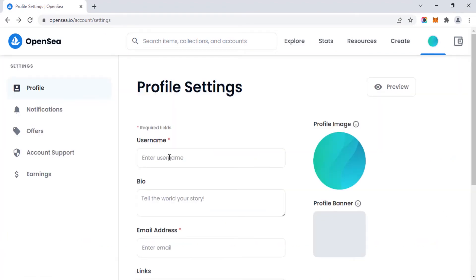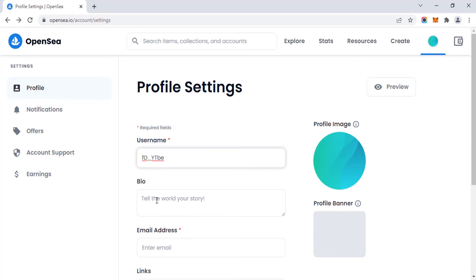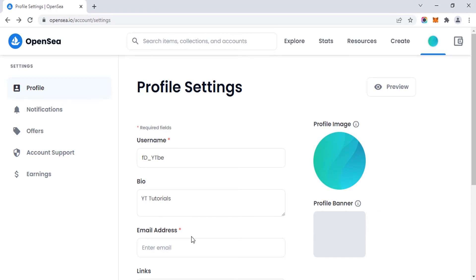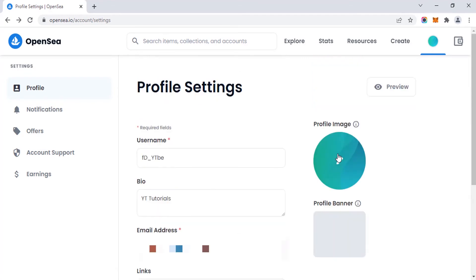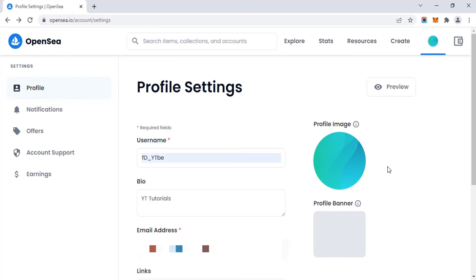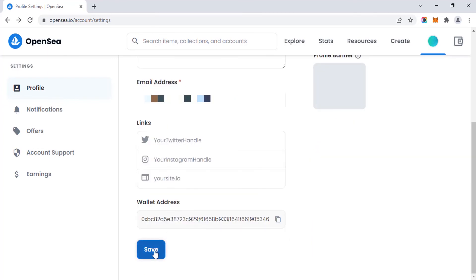Here you can enter your username. Username and email address are necessary for every profile. You can also add links to your social media handles, change your profile image, and change your profile banner by clicking the pencil icon to select your image from your PC. Scroll down and click 'Save' to save your account.